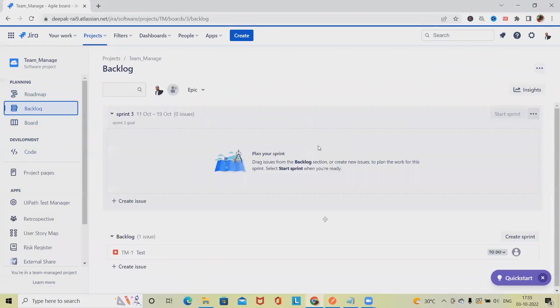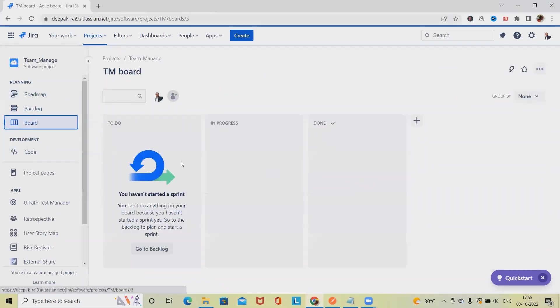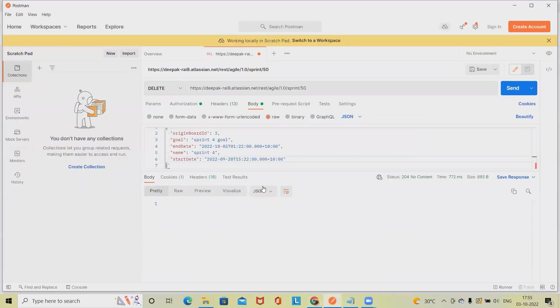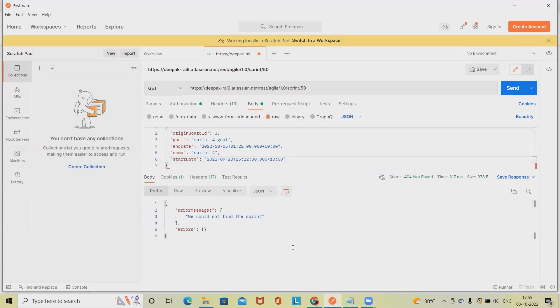That sprint will be permanently deleted. When I navigate back to the sprint board, I won't be able to see that sprint is available. Even if I extract the detail through GET method, we won't find that sprint is available.